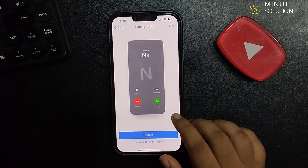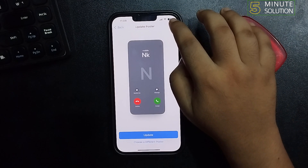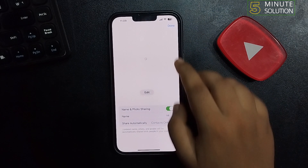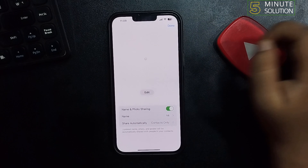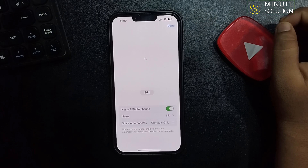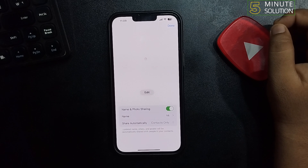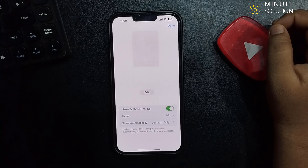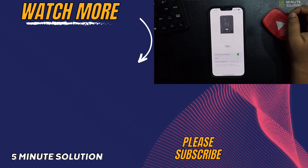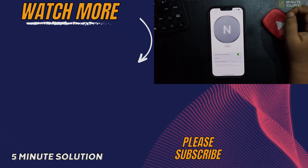Tap on Create New and from here you will be able to create your poster. So this is how we can do it. If you find this video helpful, don't forget to subscribe to Five Minute Solution. See you in the next video.